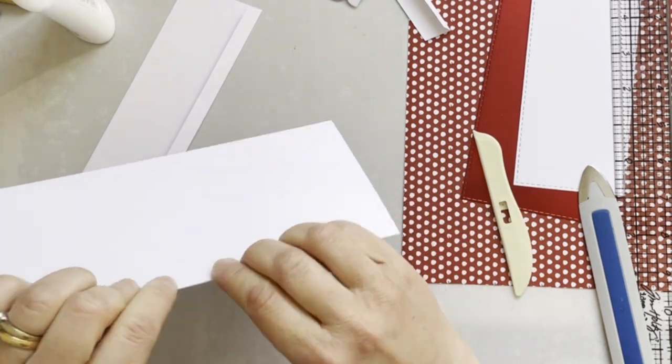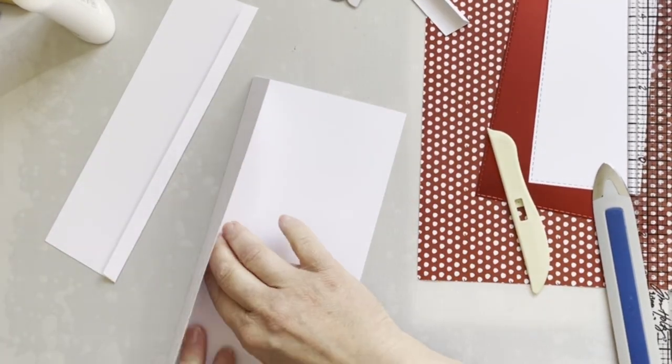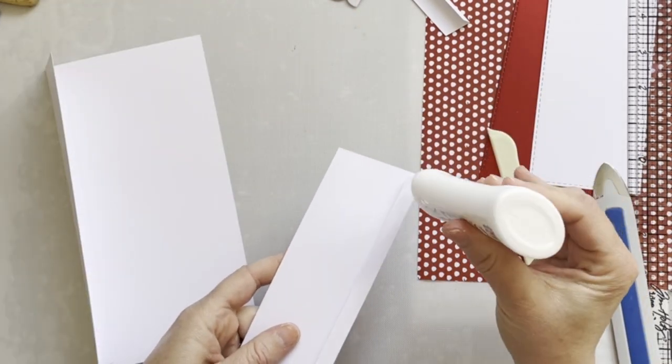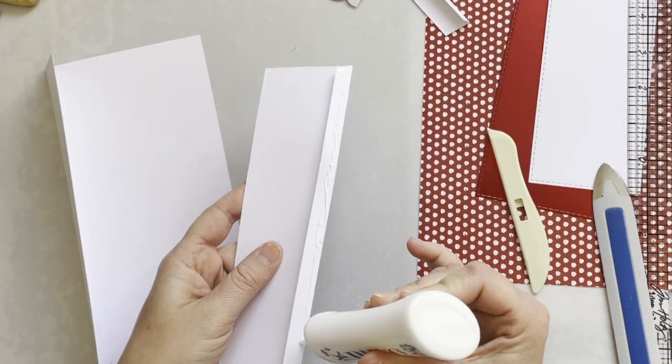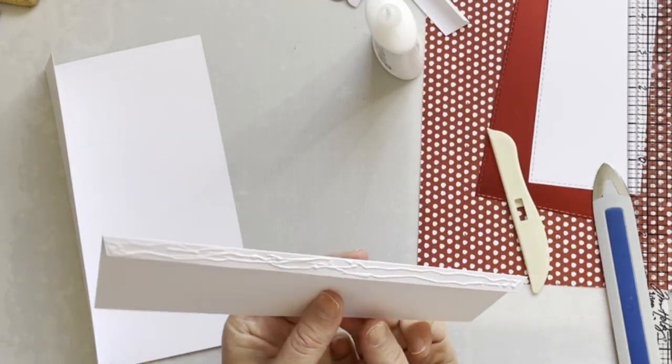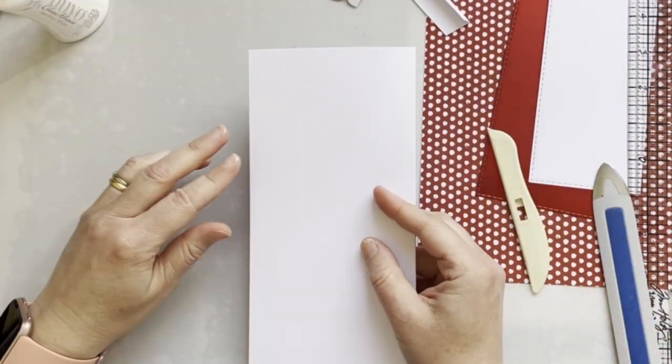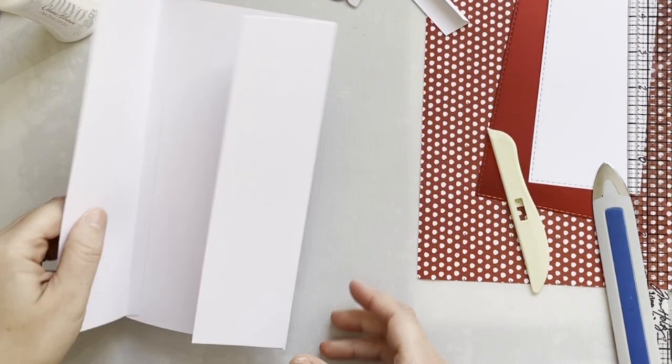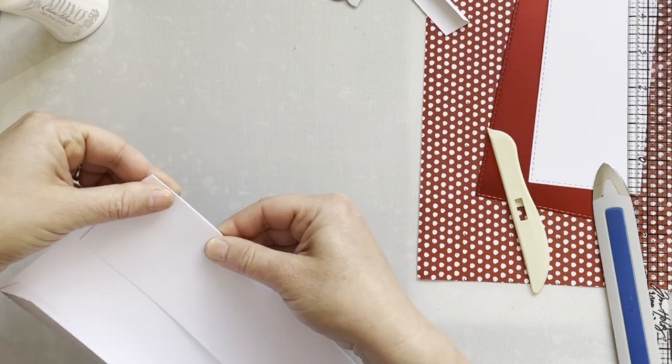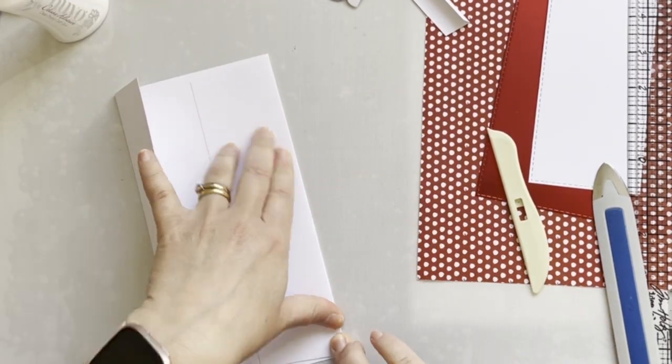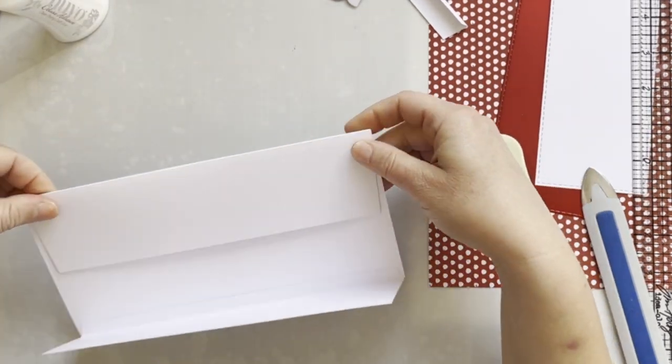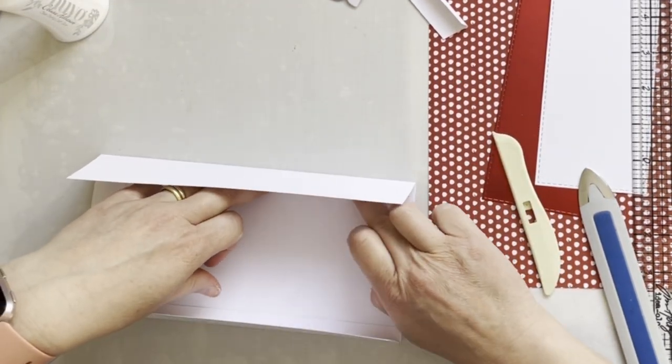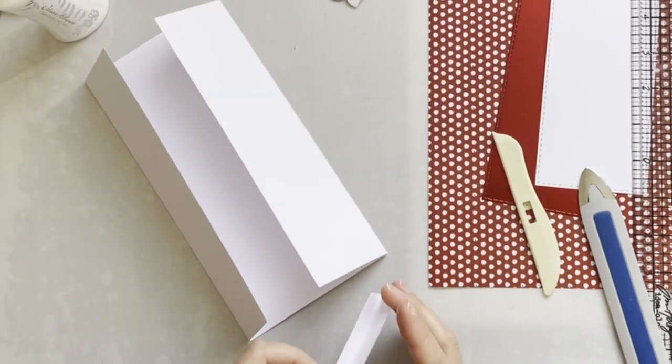Here I've glued one of the sides for the back of the envelope, and now I'm adhering the other side. Now I will add little pieces to the ends of the envelope.